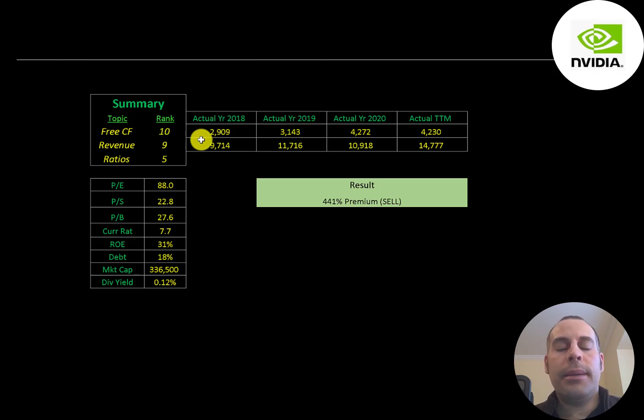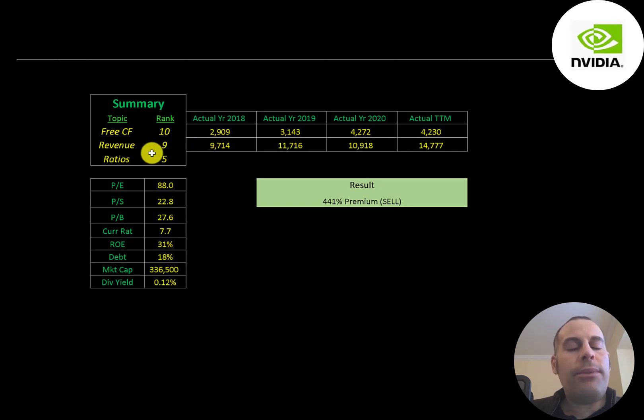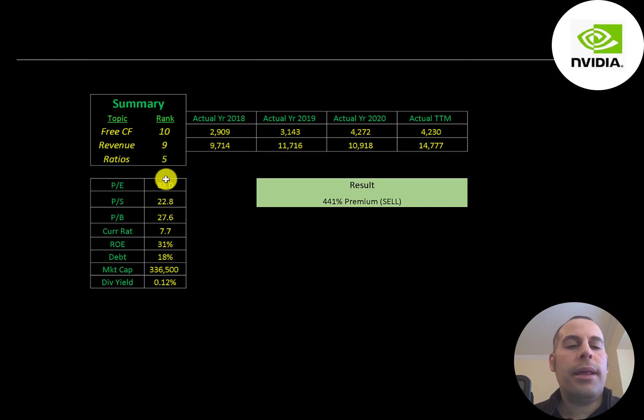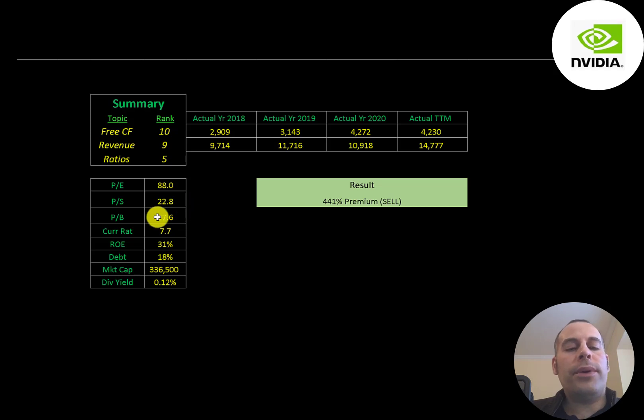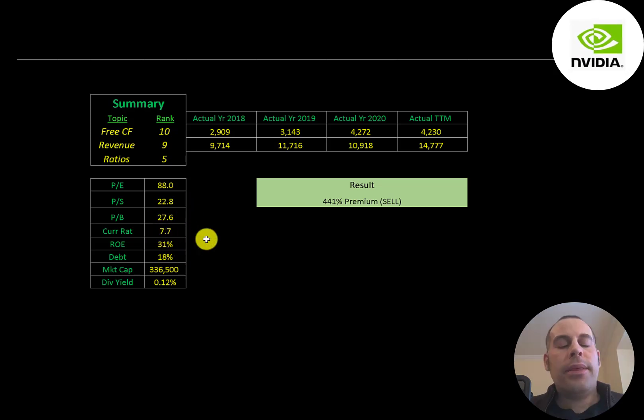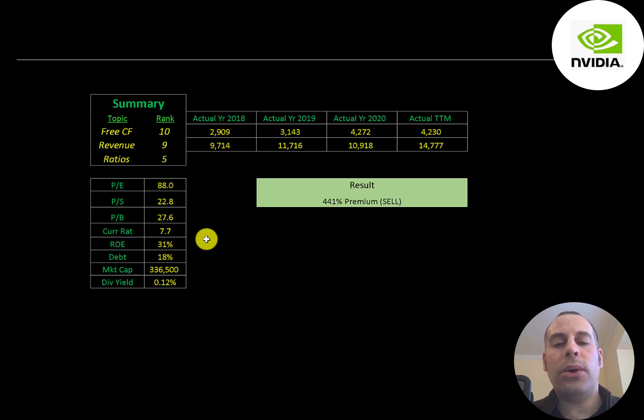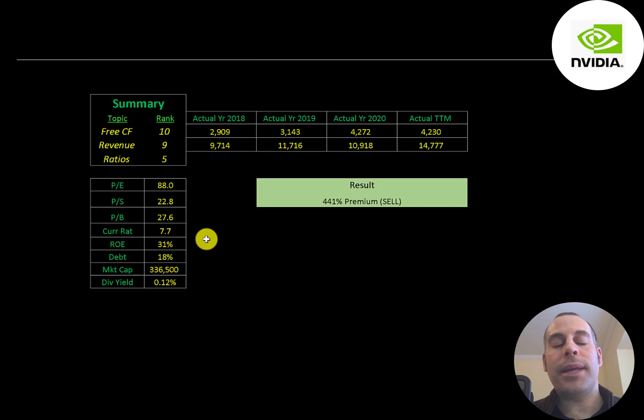I rank their ratios 5 out of 10. They have pretty weak price multiples. Their current ratio is way too high, you don't need more than two. But they do have a really good ROE and debt. This is such a big company, if you hold the stock long term I think you should be okay. But if you hold it for less than a year or two you might have to take a loss because it might drop.